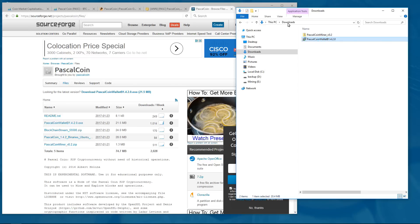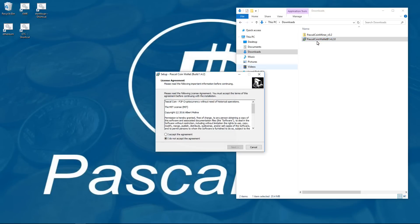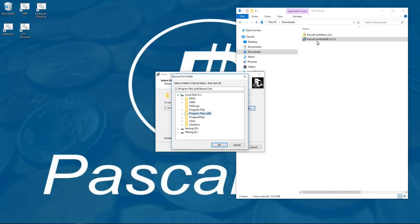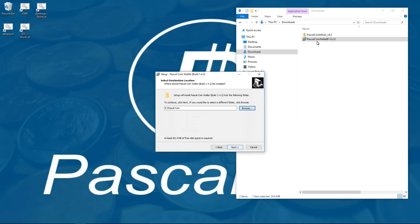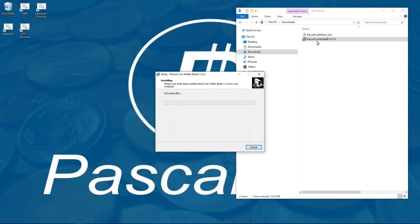So I will minimize the window and I will double click on the PascalCoin wallet to install it. I am going to accept the agreement and hit next. I am going to browse to my mining partition and install it in my mining partition. I will hit next, hit next to create a start menu folder, hit next to create a desktop shortcut and then I will click on install and it will install the wallet for me.